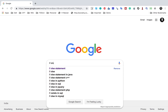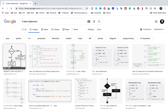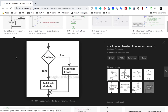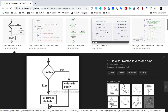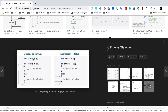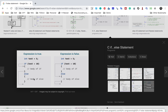Before we begin, let me go to Google and search for 'if else statement' so I can tell you why exactly we need these statements. I'll go to the images section. Here you can see a diagram — in programming, we often need a condition where we follow one path if the condition is true and another path if it is false. You can see here: if the condition is true, one block of code executes; if false, another block runs. For example, a variable 'test' equals 5, and if test is less than 5, one block runs, otherwise another block runs.